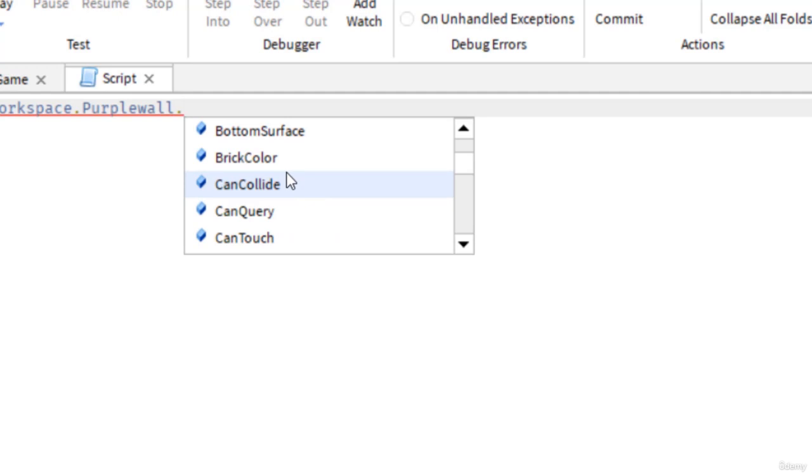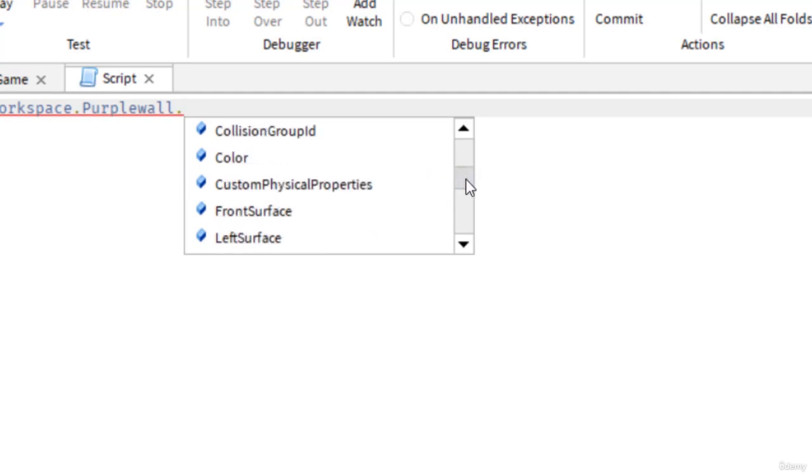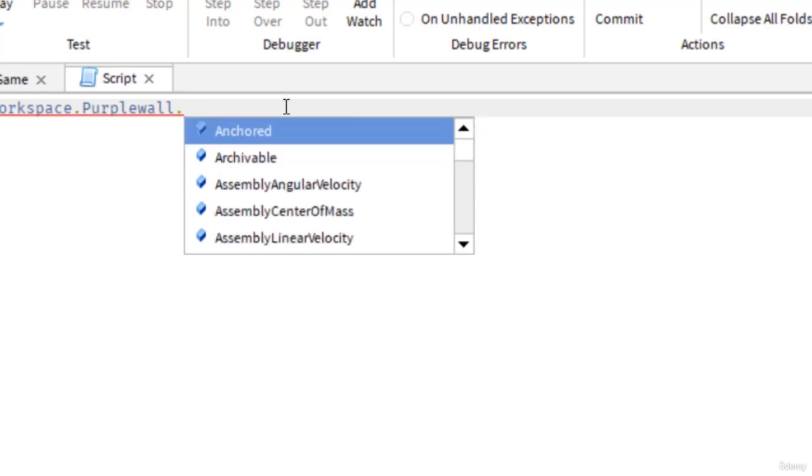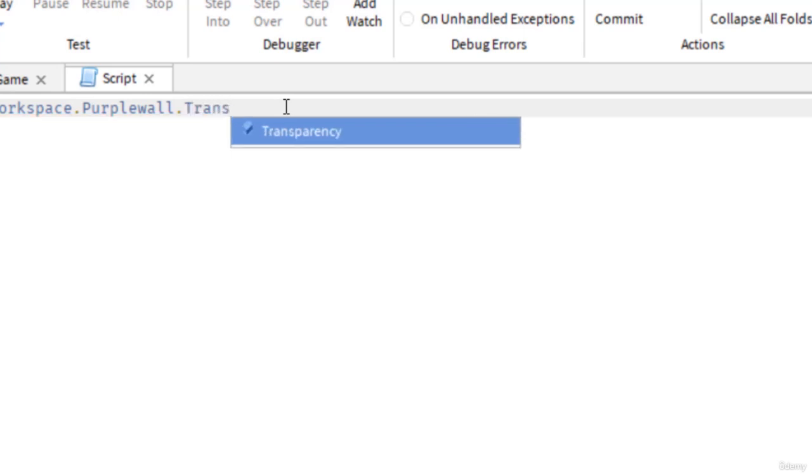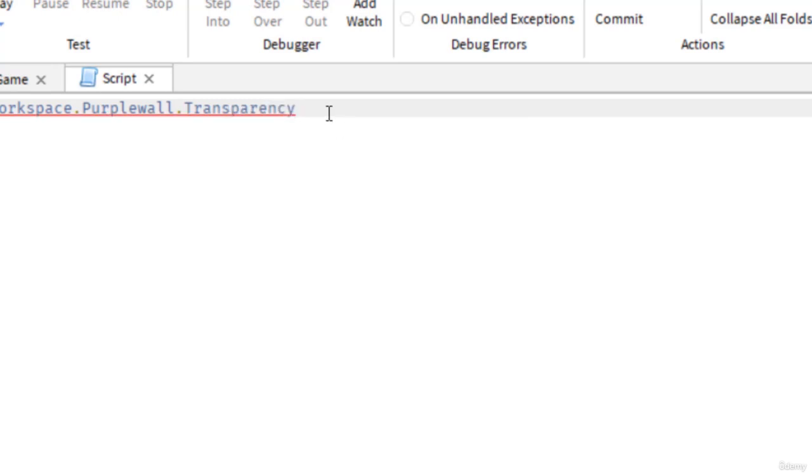We were talking about if you want the player to be able to collide into or touch the object or not, that would be the can collide. The one that I want to start with is transparency. Transparency, remember, is if we'll be able to look through the part or not be able to look through the part. So I'm going to double click. Now I've selected everything I want.